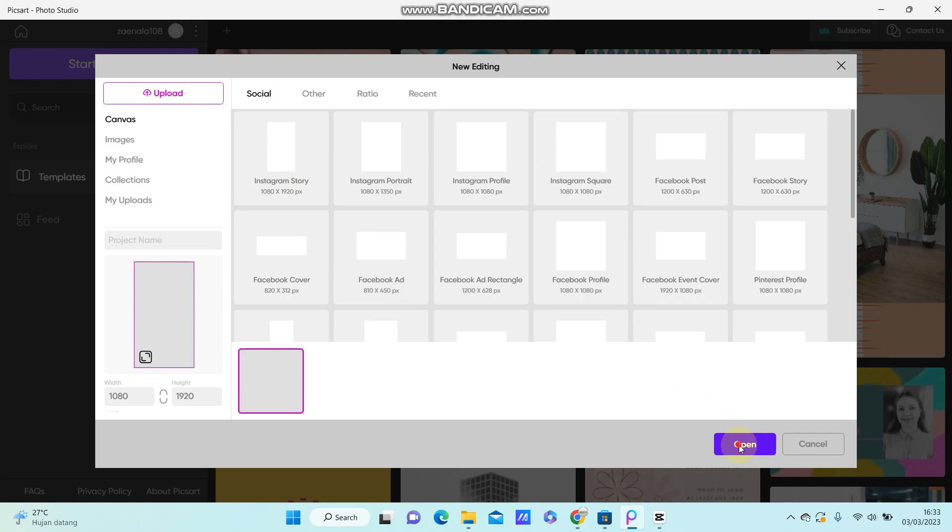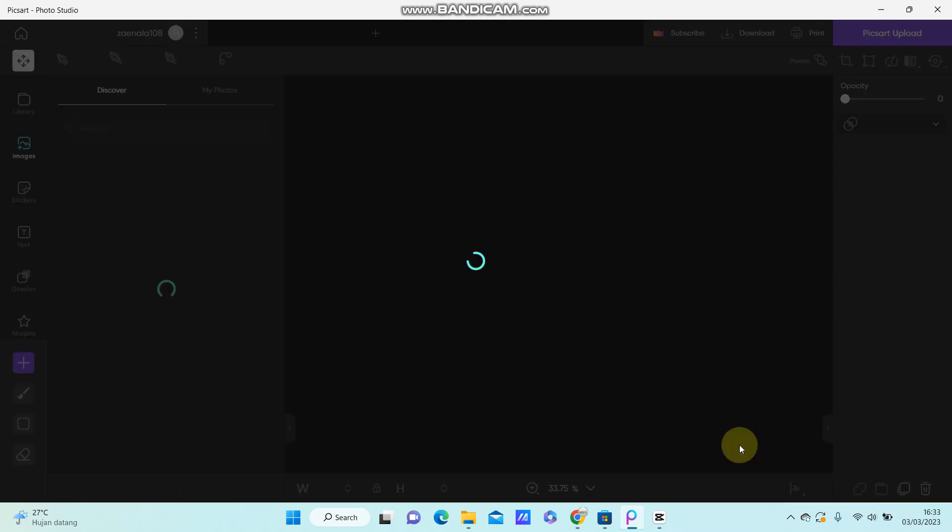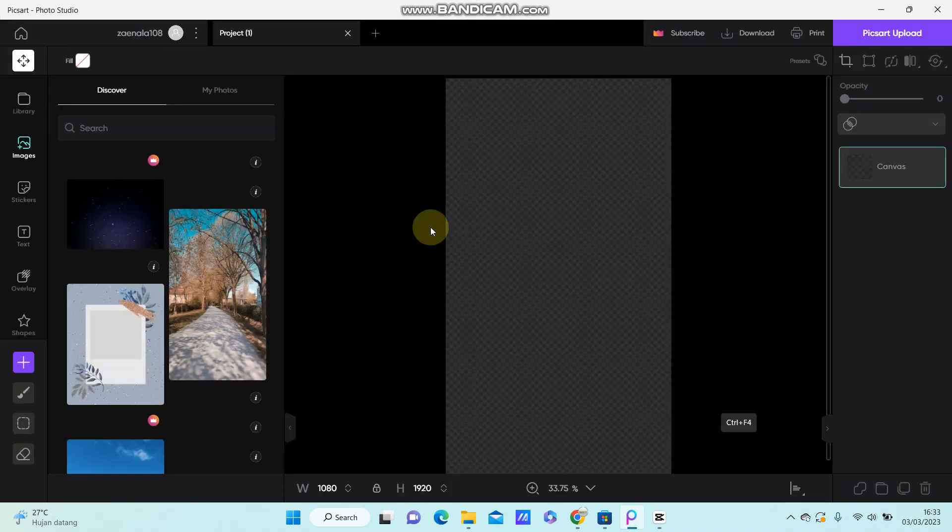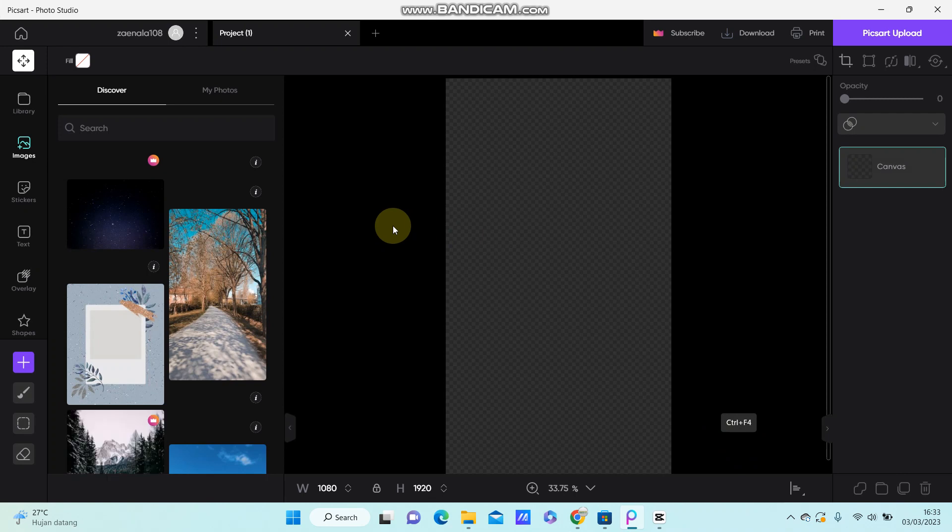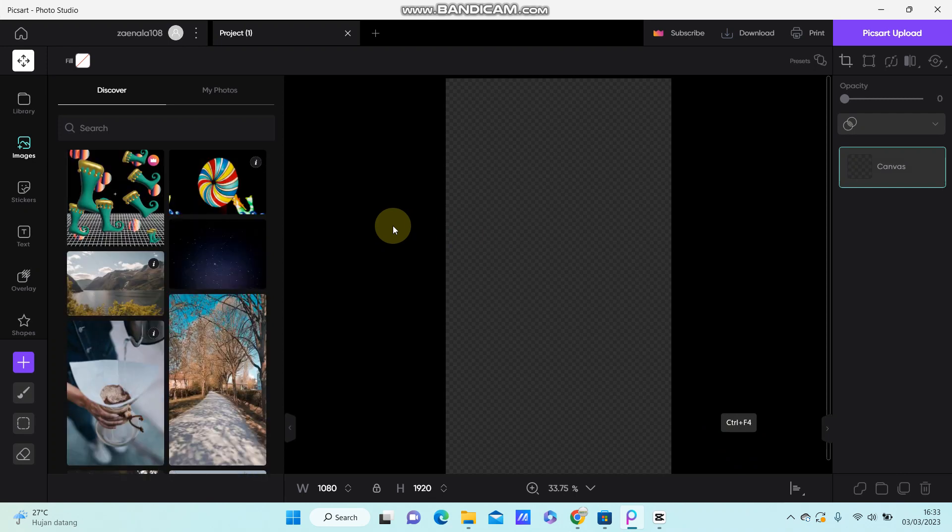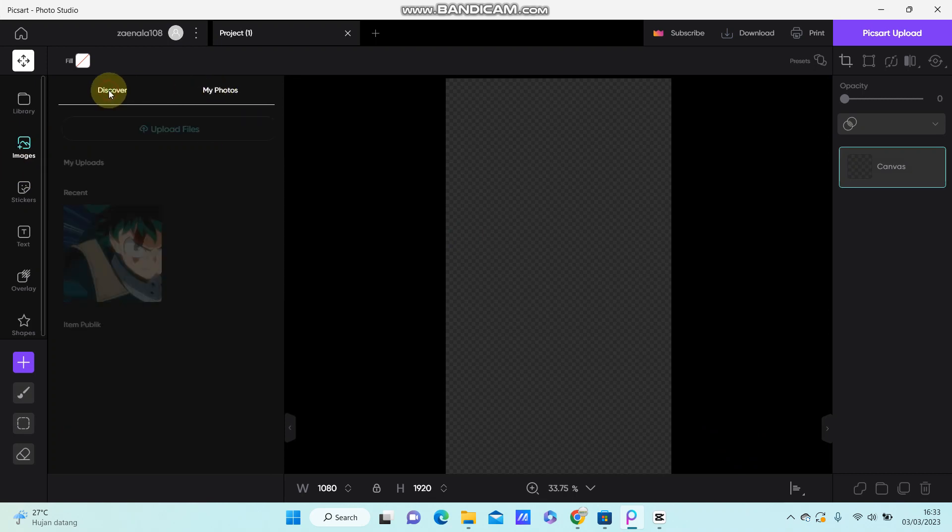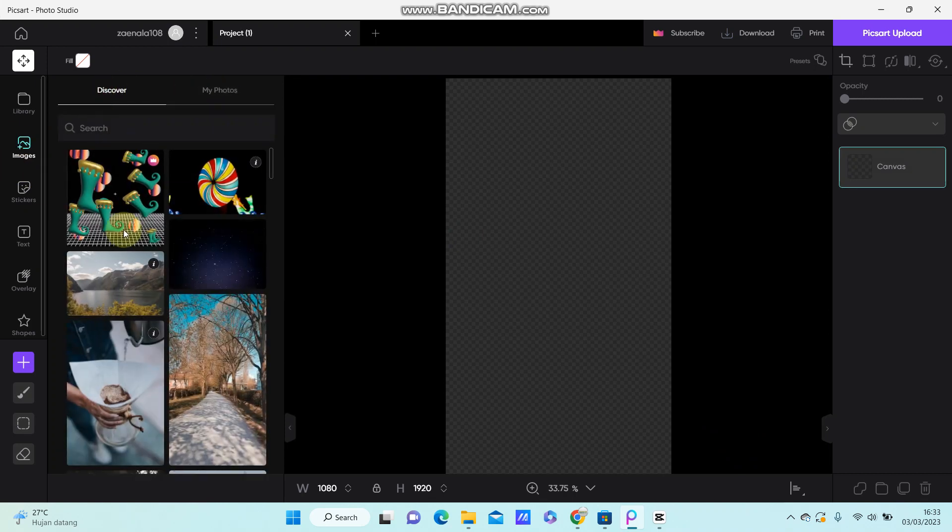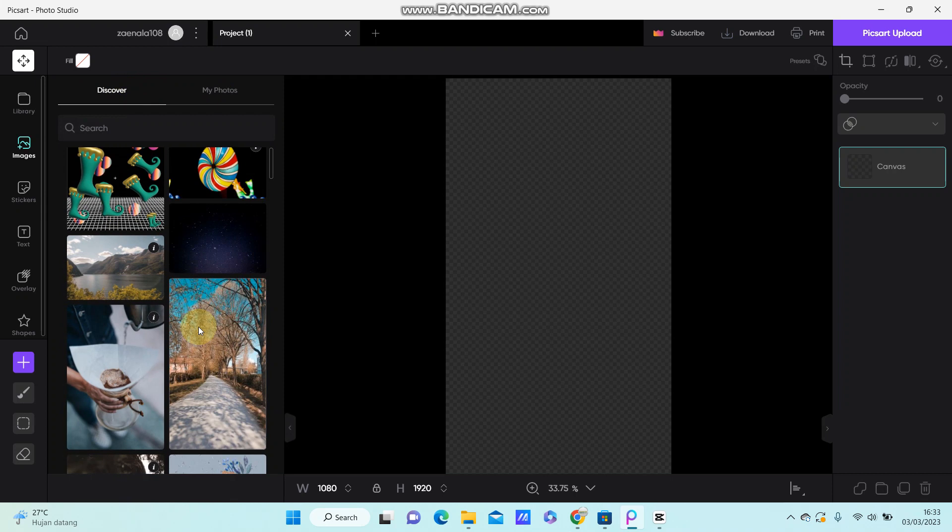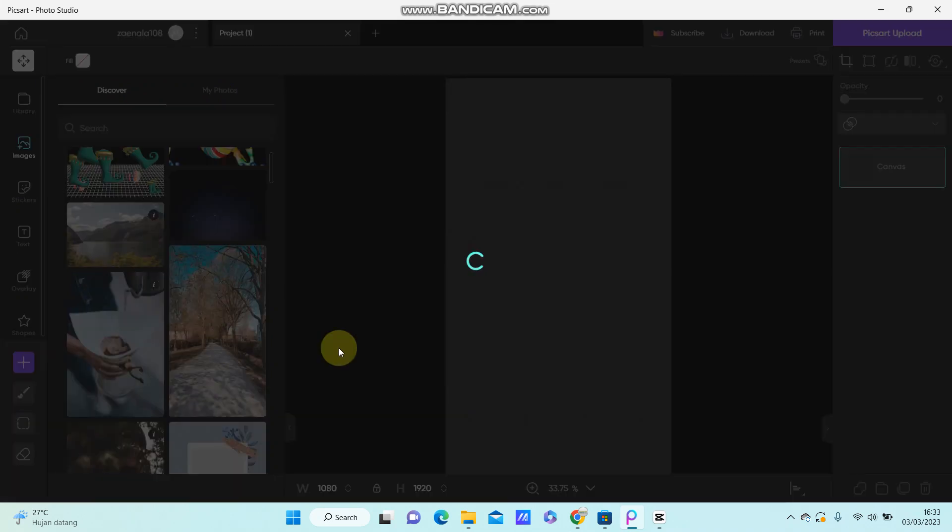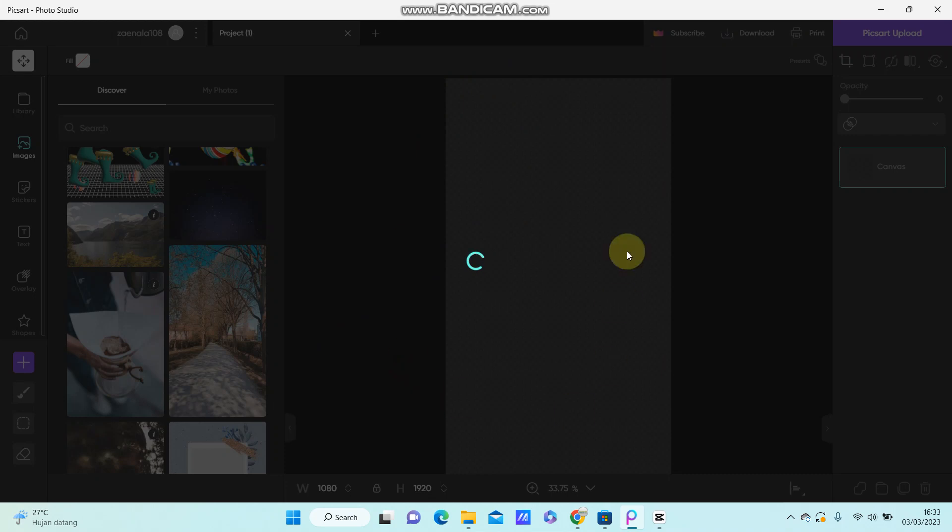Start editing and you can add images from your files or use the images available here. Just click to apply to your project.